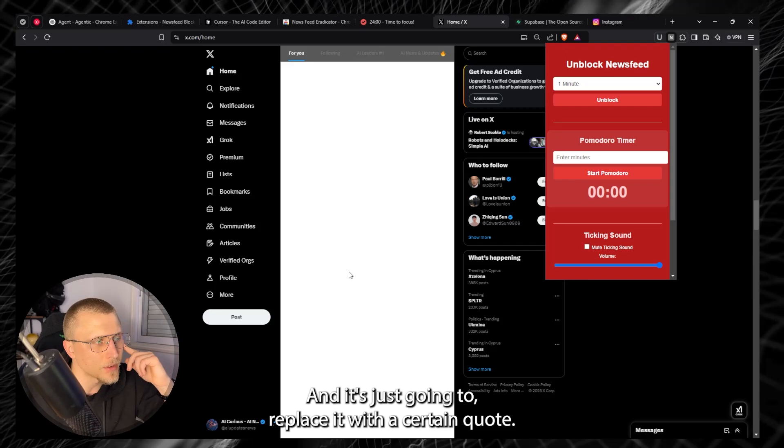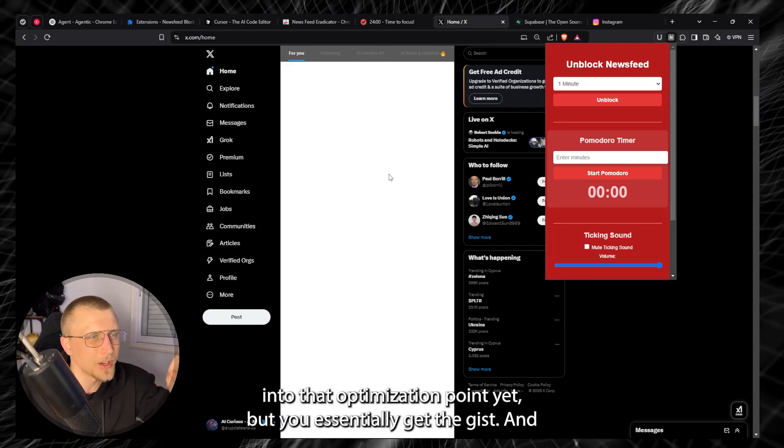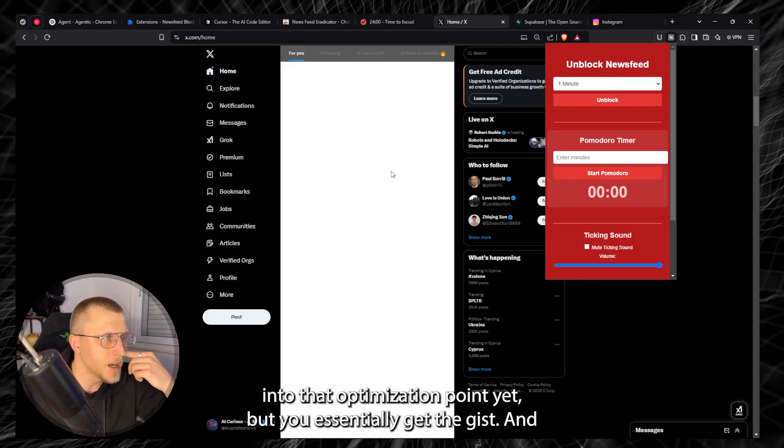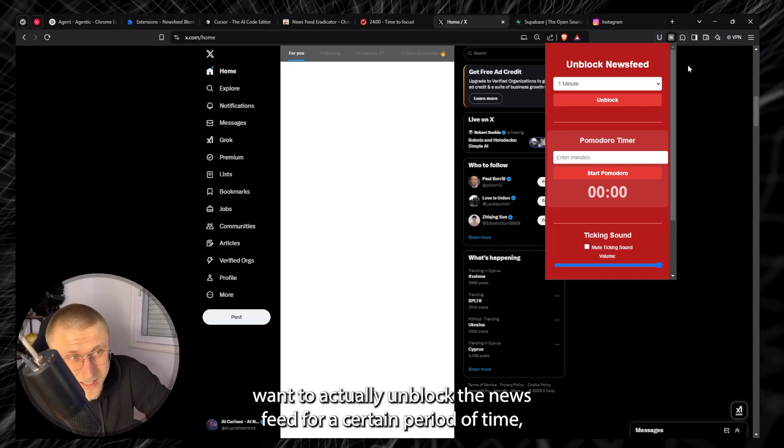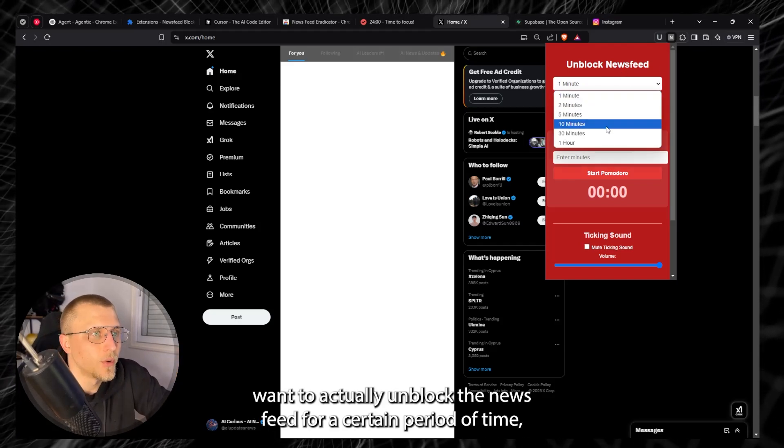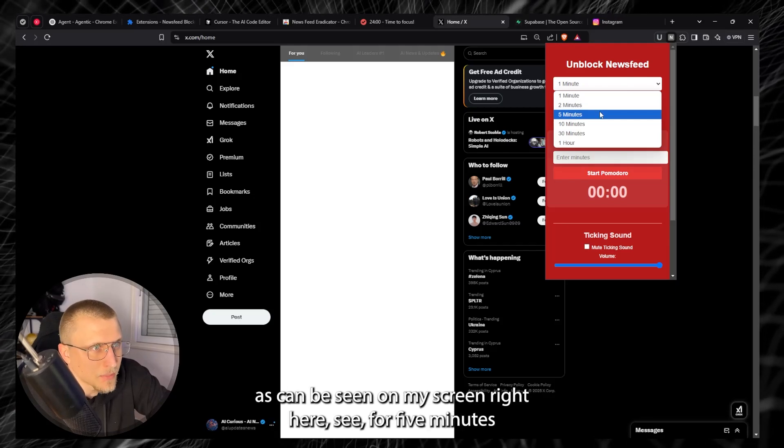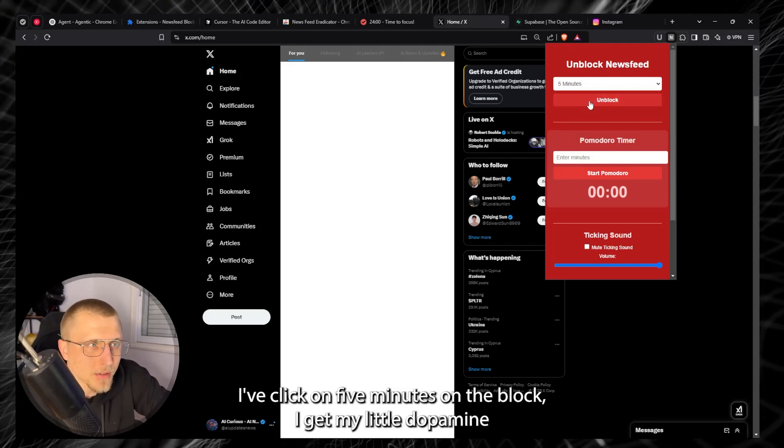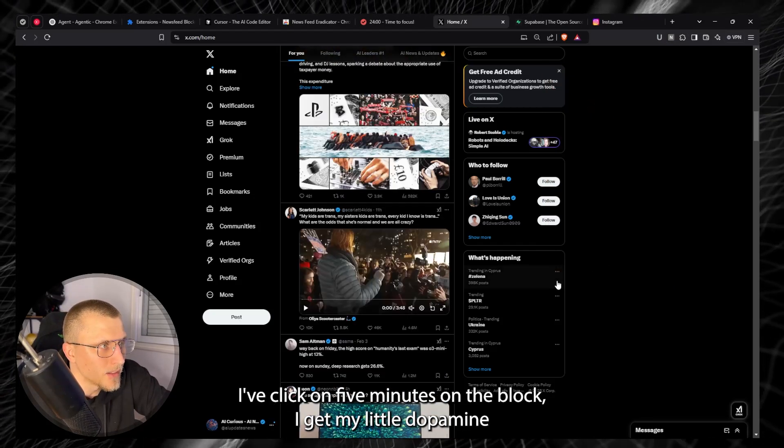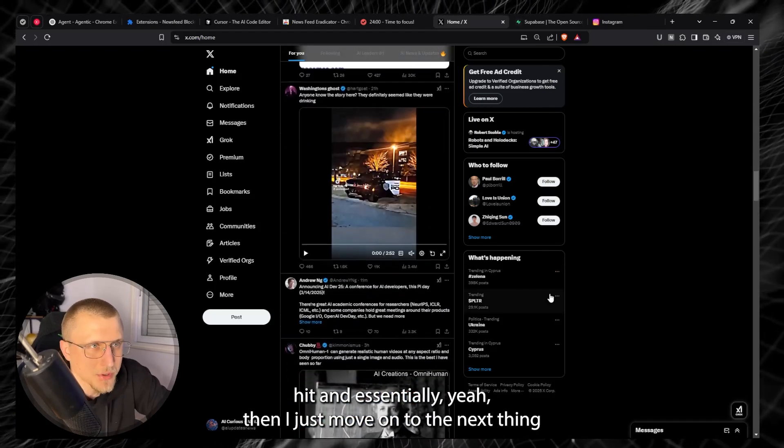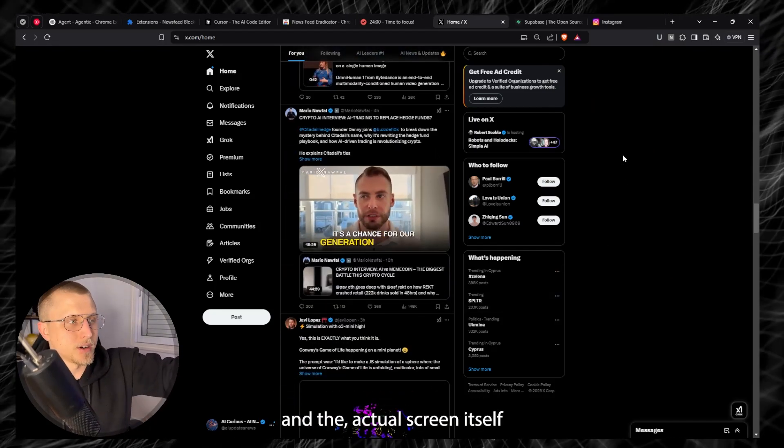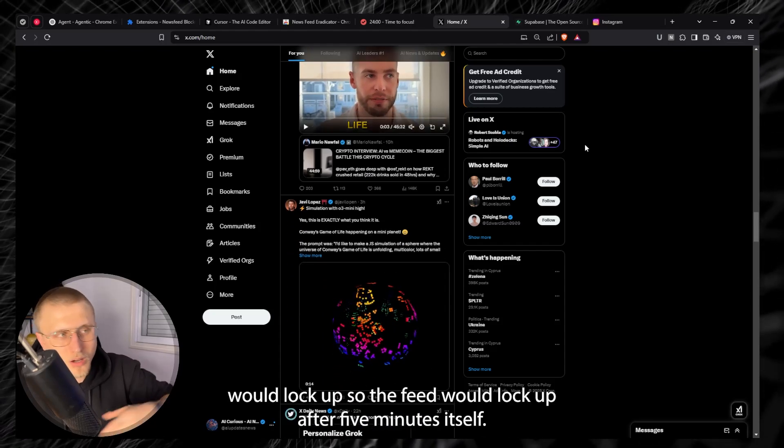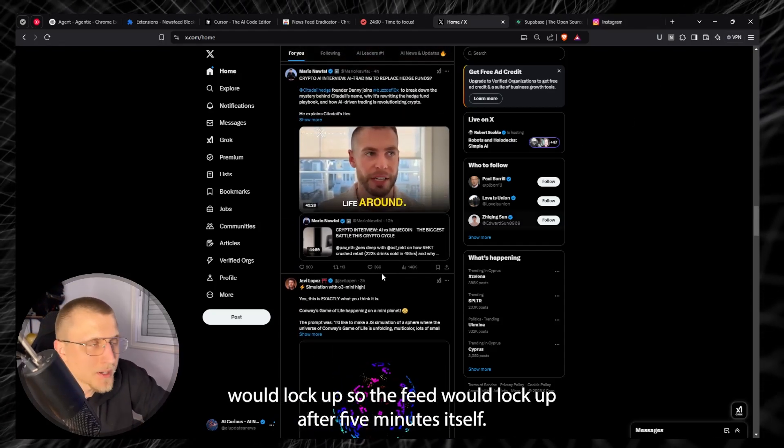So you can scroll down and it's just gonna replace it with a certain quote. Now this quote should be centered up top. I haven't really got into that optimization part yet but you essentially get the gist. And if I did want to actually unblock the news feed for a certain period of time as can be seen on my screen right here, say for five minutes, I'll click on five minutes unblock, I'd get my little dopamine hit and then the actual screen itself would lock up. So the feed would lock up after five minutes itself.